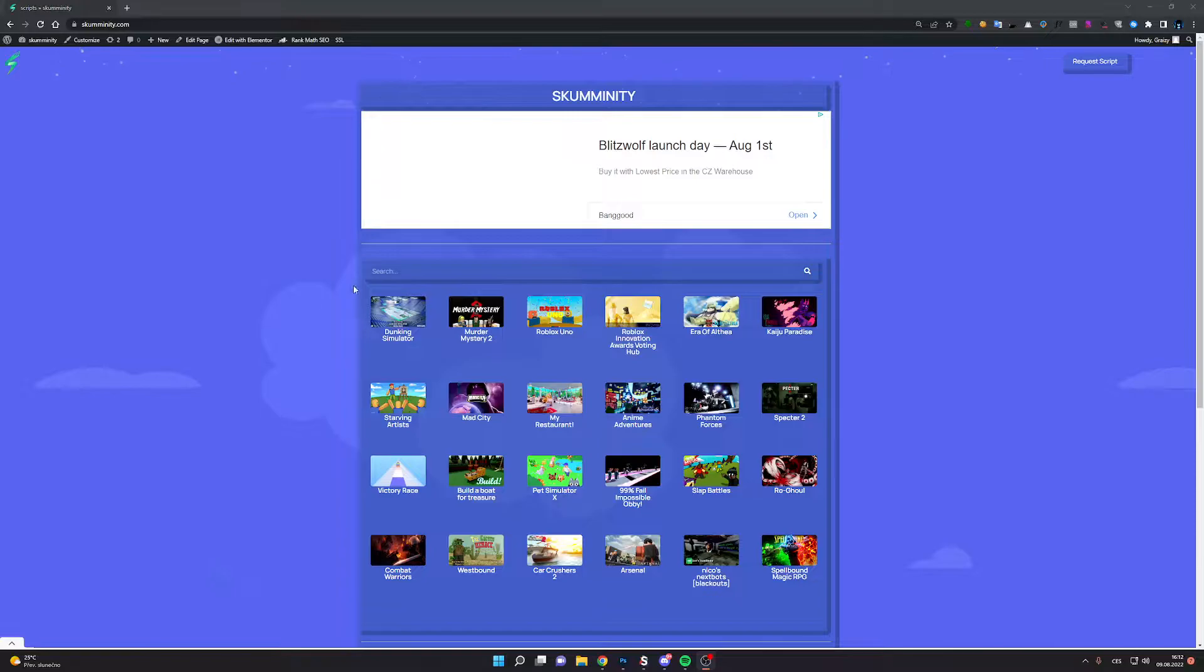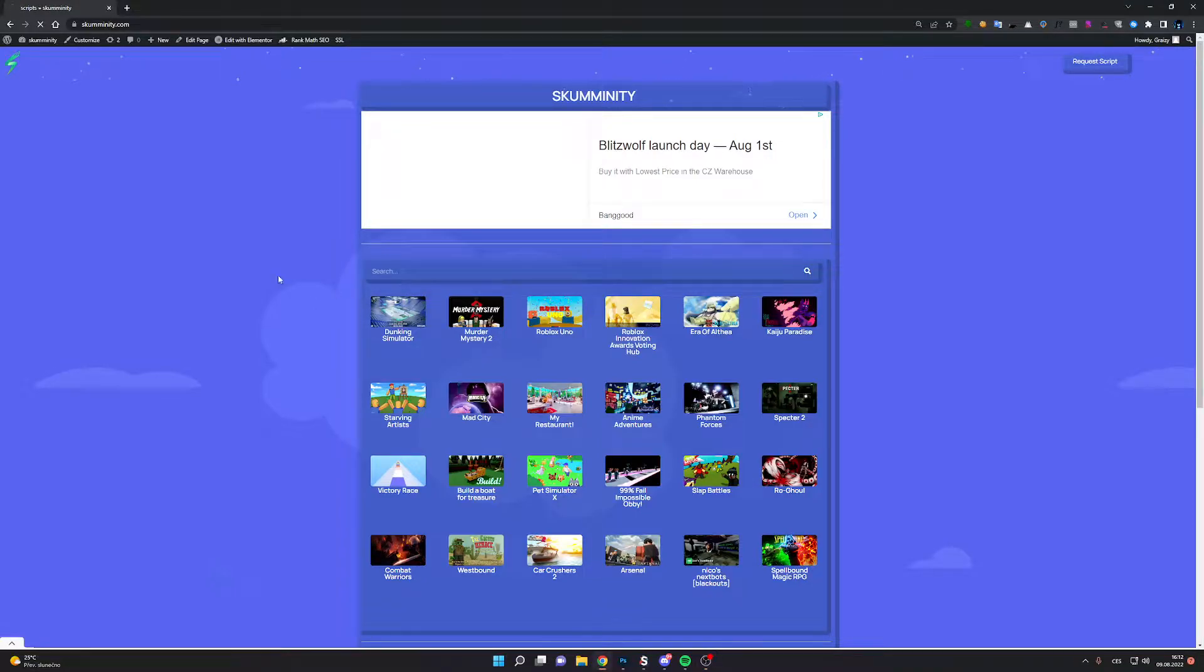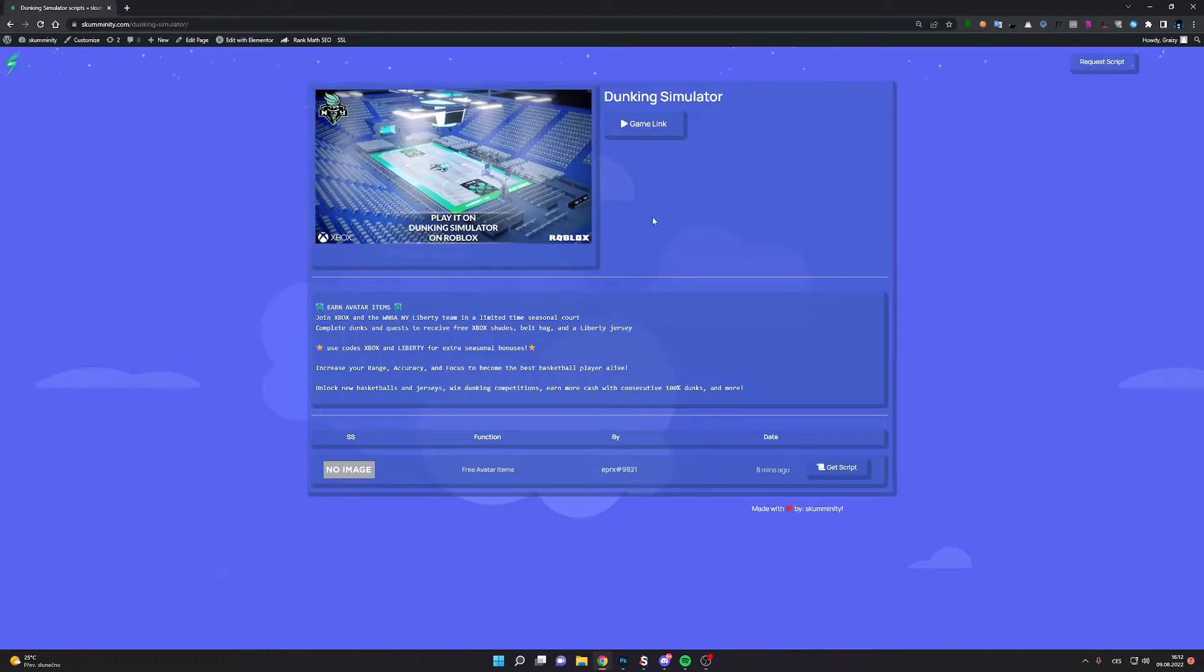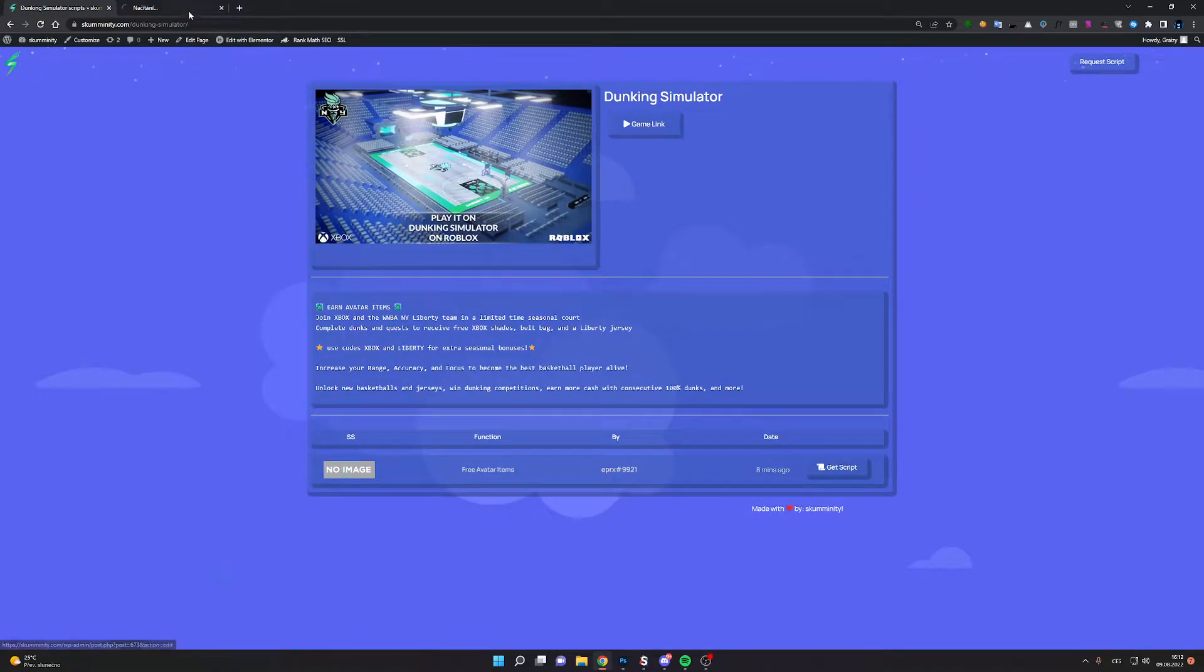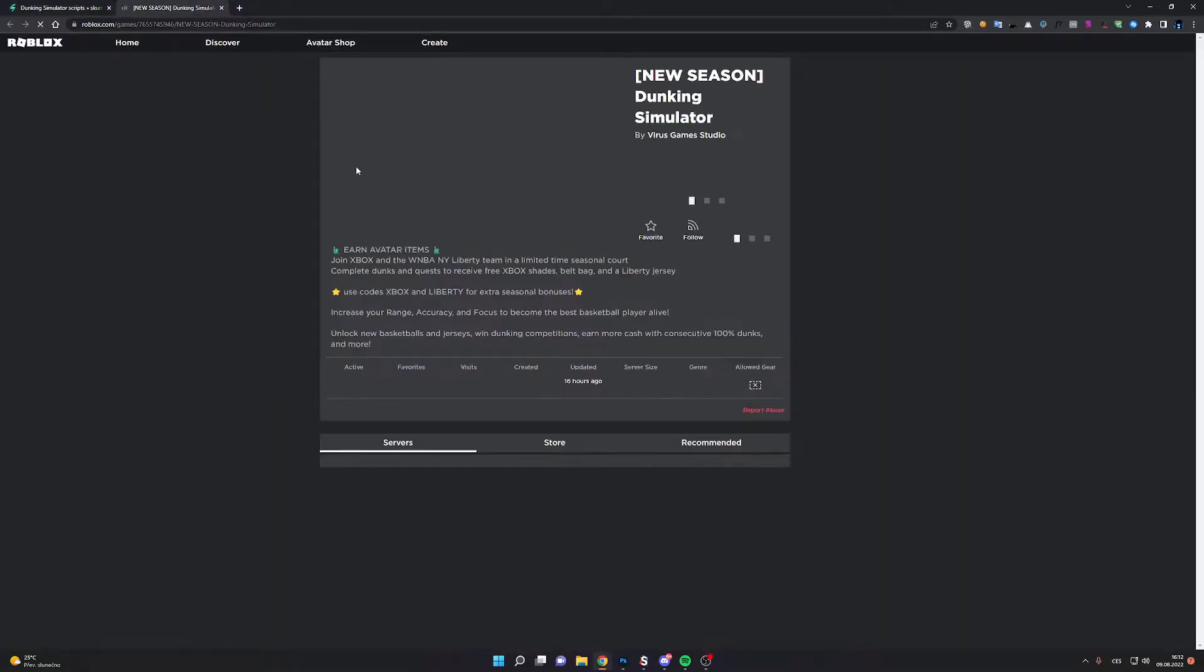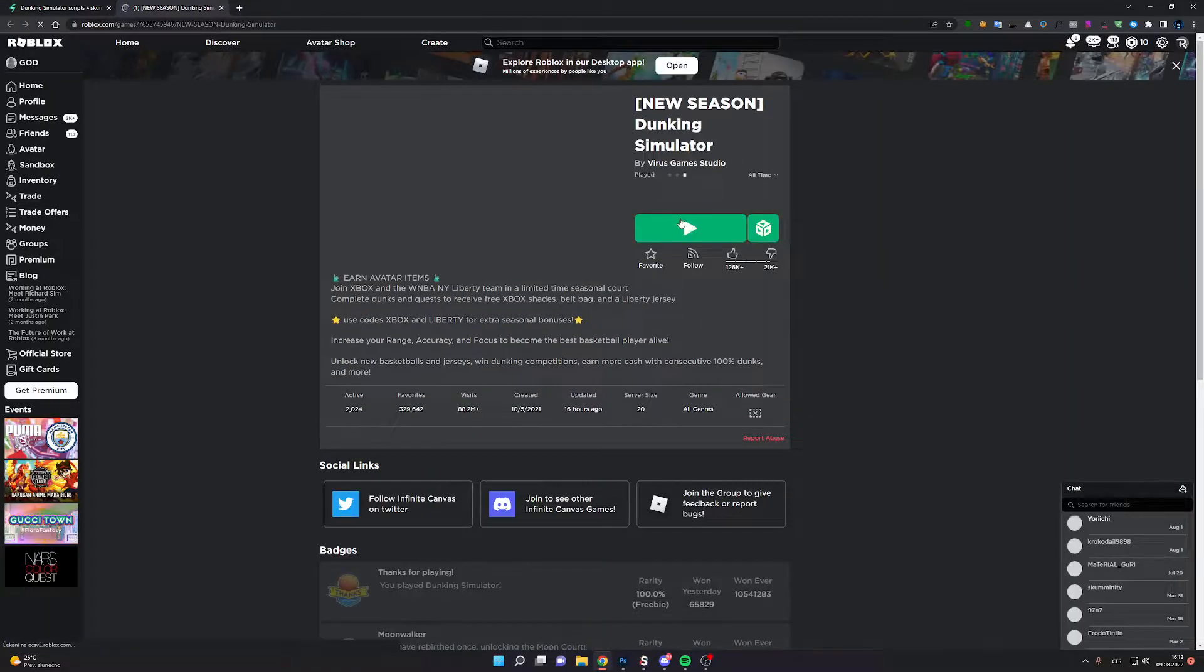We can start, so click on Dunkick Simulator and now click on game link and start game.